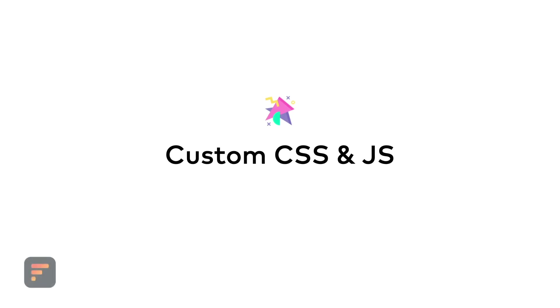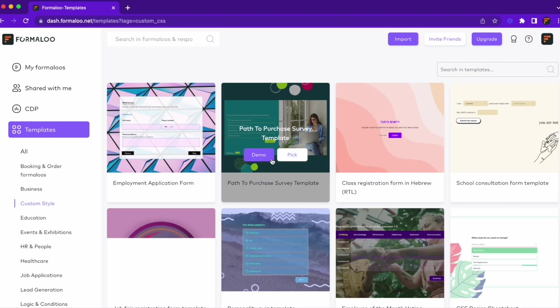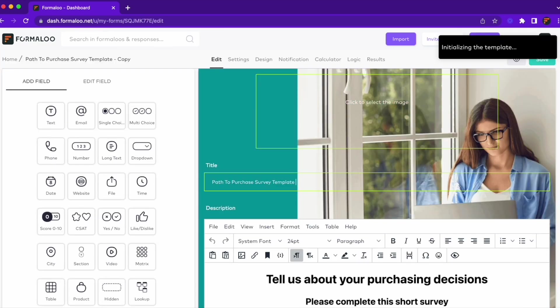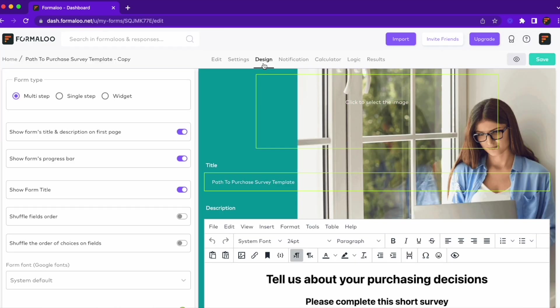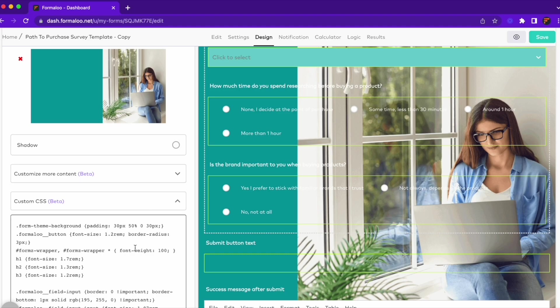Next up, custom CSS and JS. Customize the look of your Formaloo's and add your Google Analytics tags to them. You can use the ready-to-customize templates we've prepared for you.